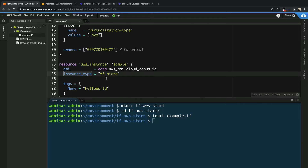Then we need to specify the type of instance we want to launch — this is the size of the instance. We're looking at a t3.micro, which is a fairly small instance but it will serve our purposes. Lastly, we define the tags for this instance and we're creating a Name tag called hello world. So let's stick with that and I'll show you how we create the infrastructure.